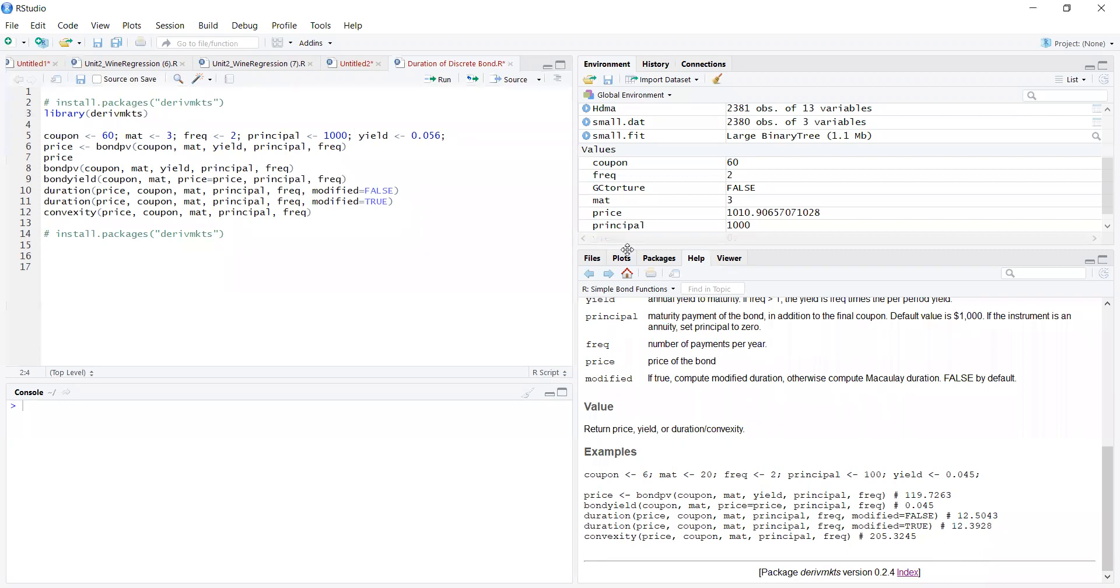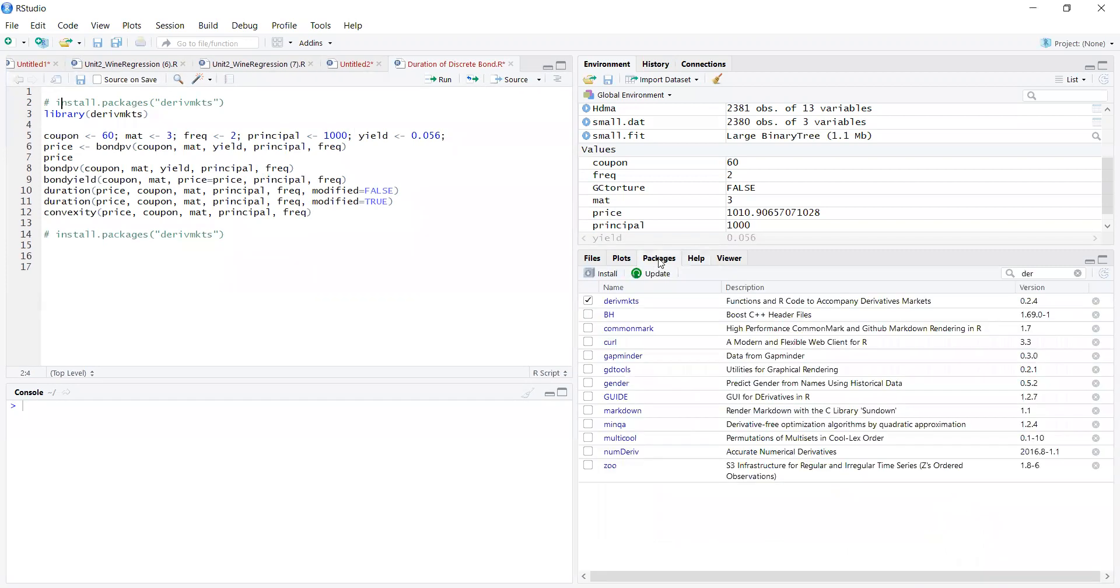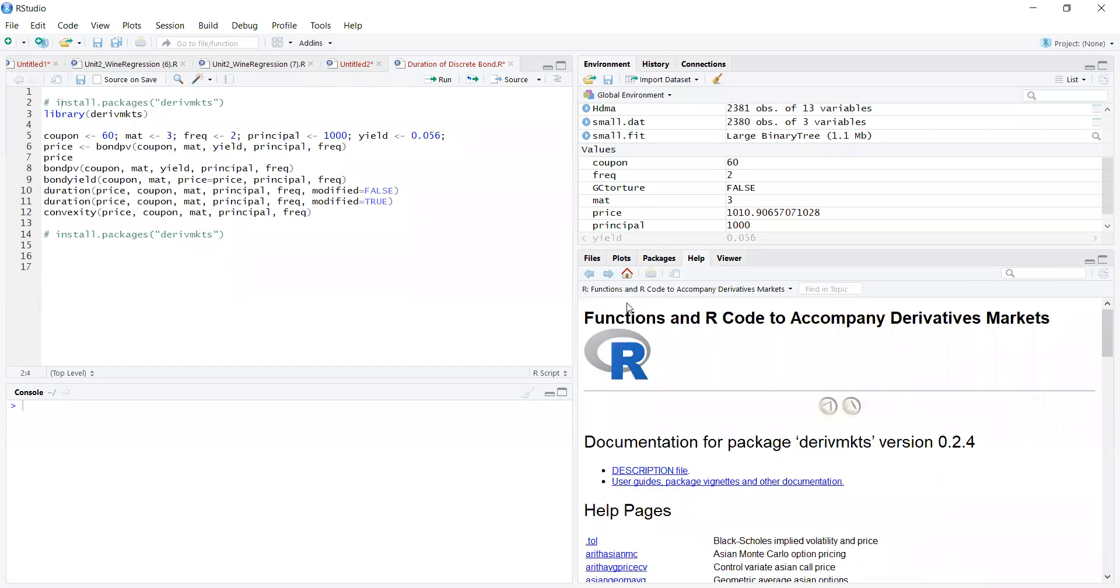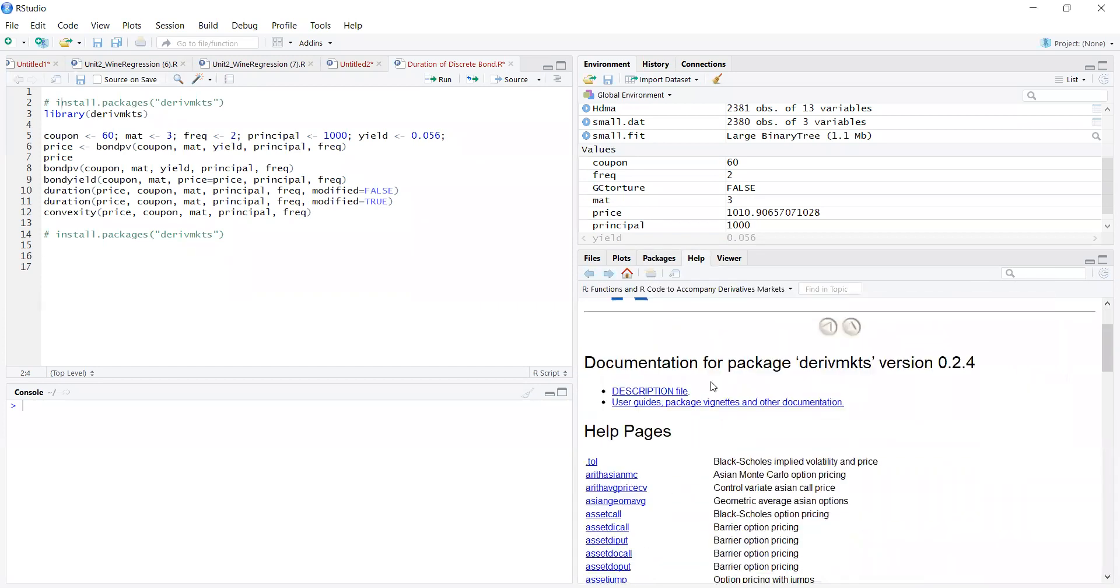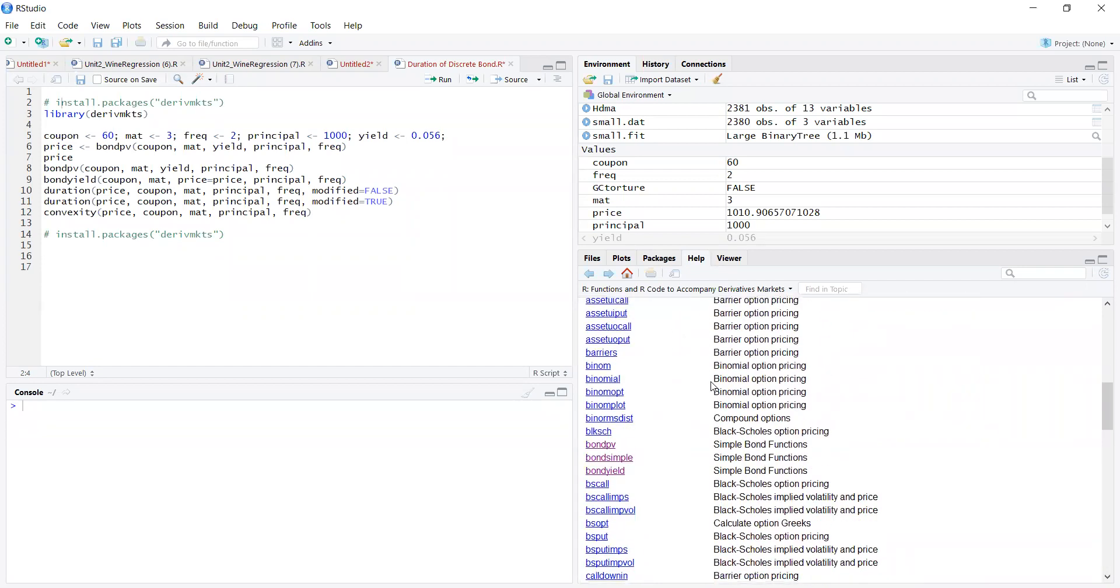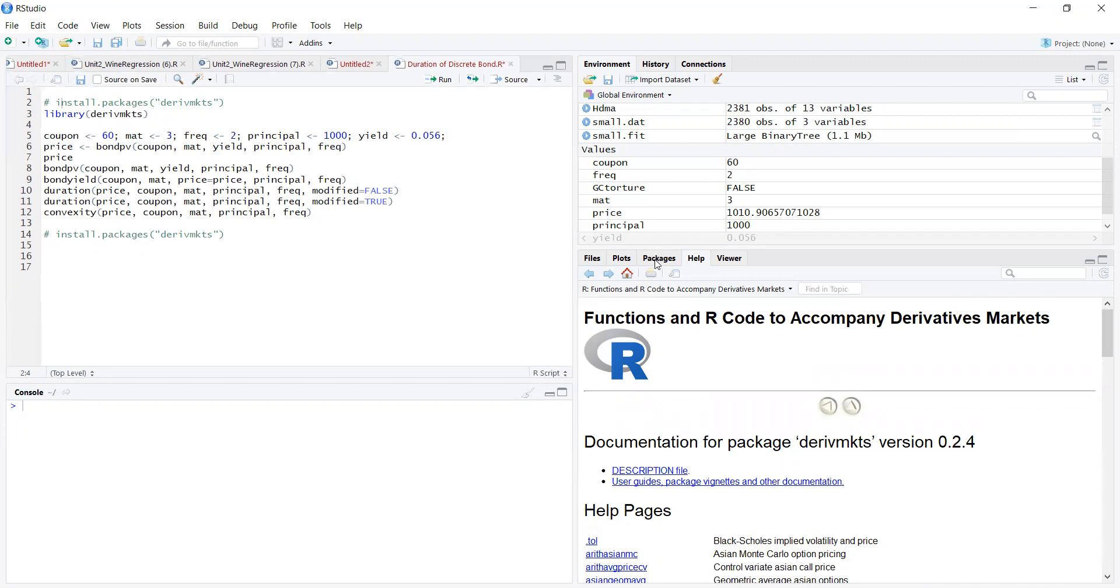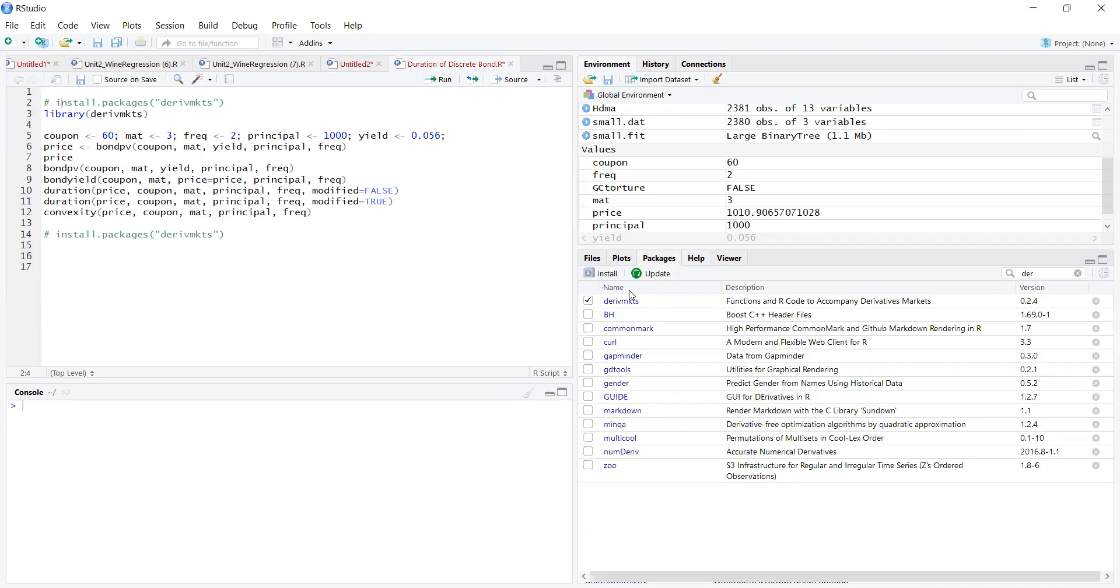Note I've already got derivative markets installed - that's a package. Robert McDonald is the author of this. It's quite a useful package intended to accompany his textbook Derivative Markets.